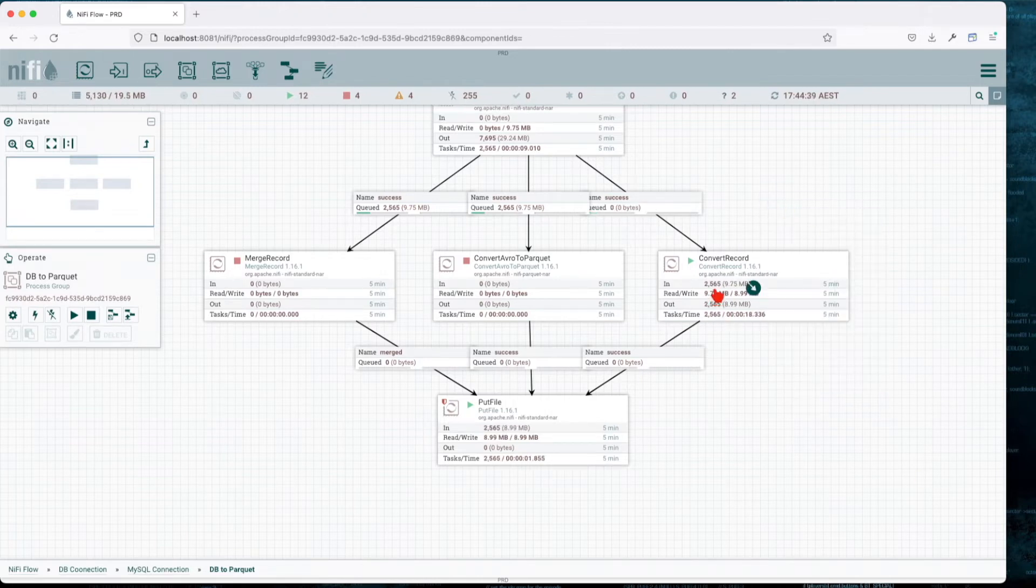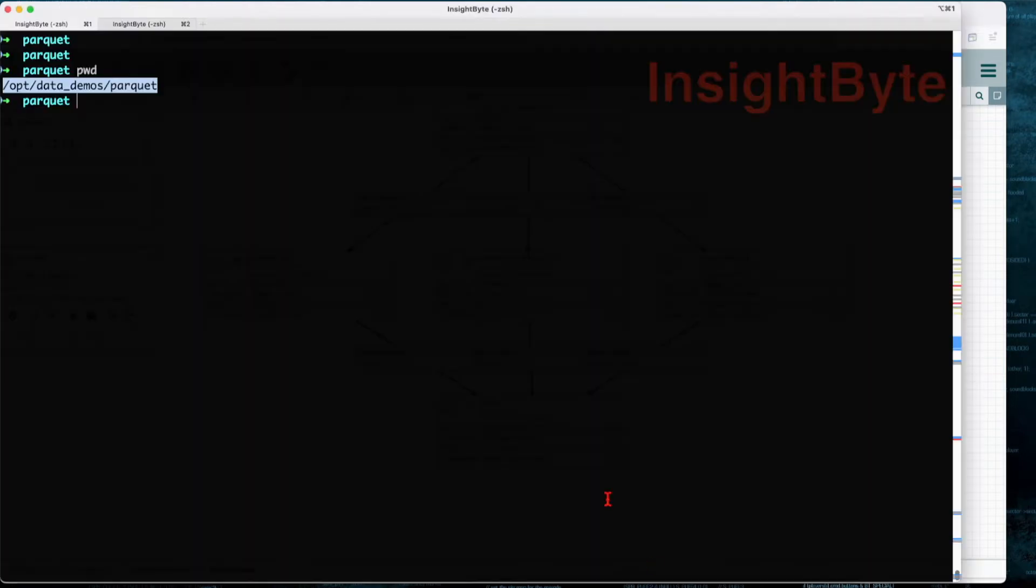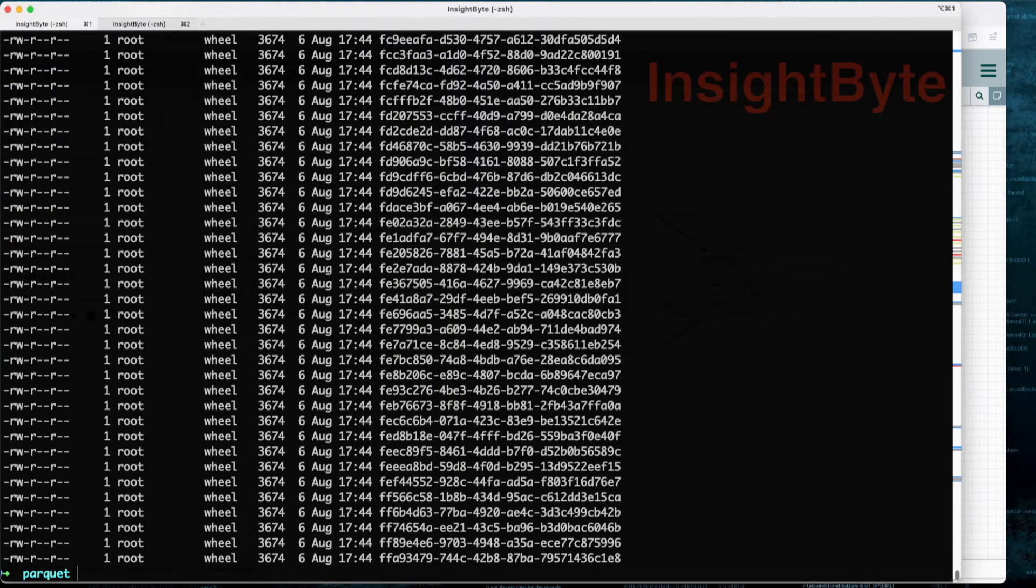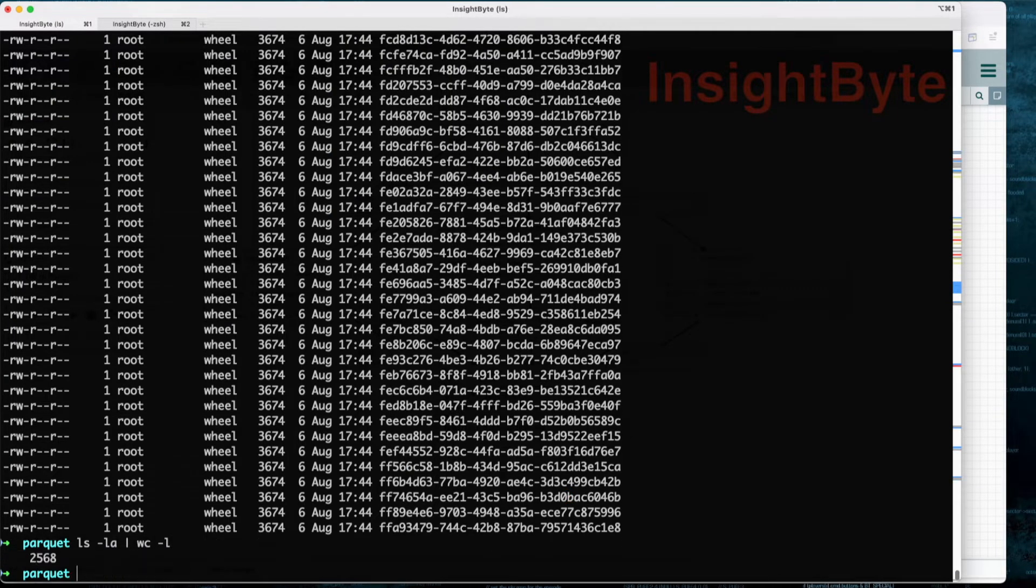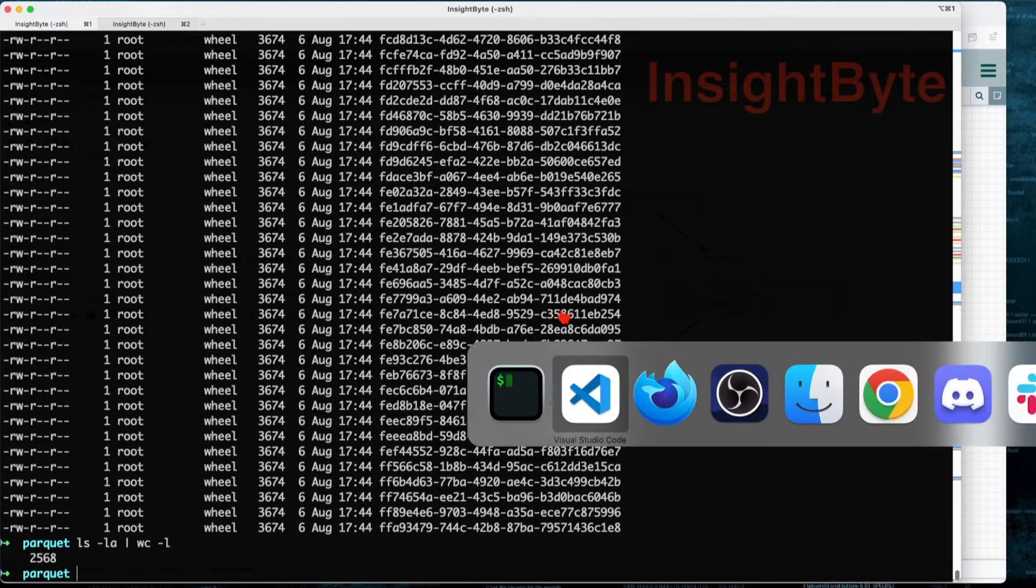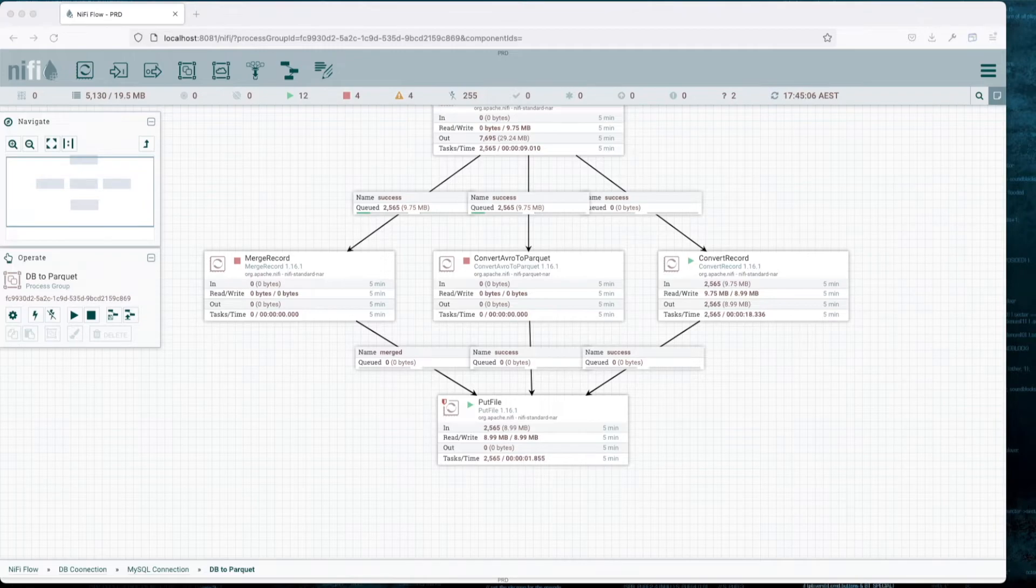We can see all 2,500 records were converted with success. Now if we look into our folder, you can see we have a bunch of Parquet files. Let's count them. Make sure that we have those 2,568.